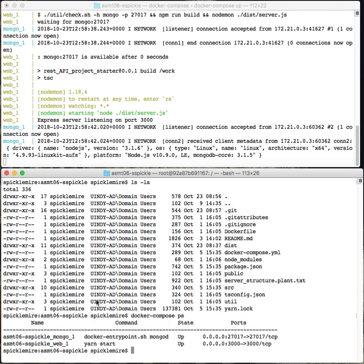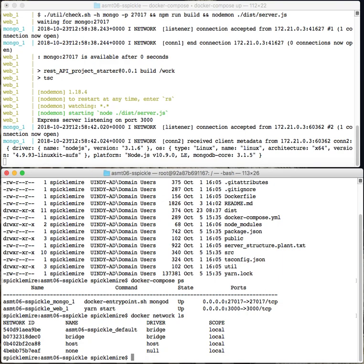What I want to do is launch a new container on the same network to pull the data out of the mongo database. What I want to do is also say docker network ls to get the name of the network. Now the name of your network is going to be something like your repository name underscore default. My network is called assignment 6 ss pickle default, so I'm going to copy that.